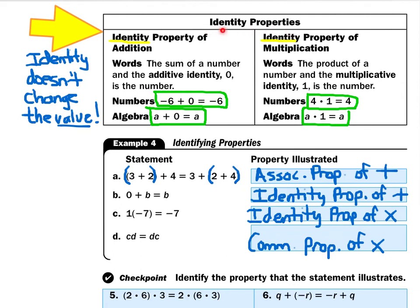Let's look at the identity properties. Whenever I see the word identity, I think of a person looking in a mirror — their reflection doesn't change. For the identity property of addition, what would you add to a number not to change its value? If I start with negative 6 and add 0, I still get negative 6. In algebra, if I have variable a and add 0, I still have a. For the identity property of multiplication, if I start with 4 and multiply by 1, I end up with 4 again. If I start with a and multiply by 1, I still have a.